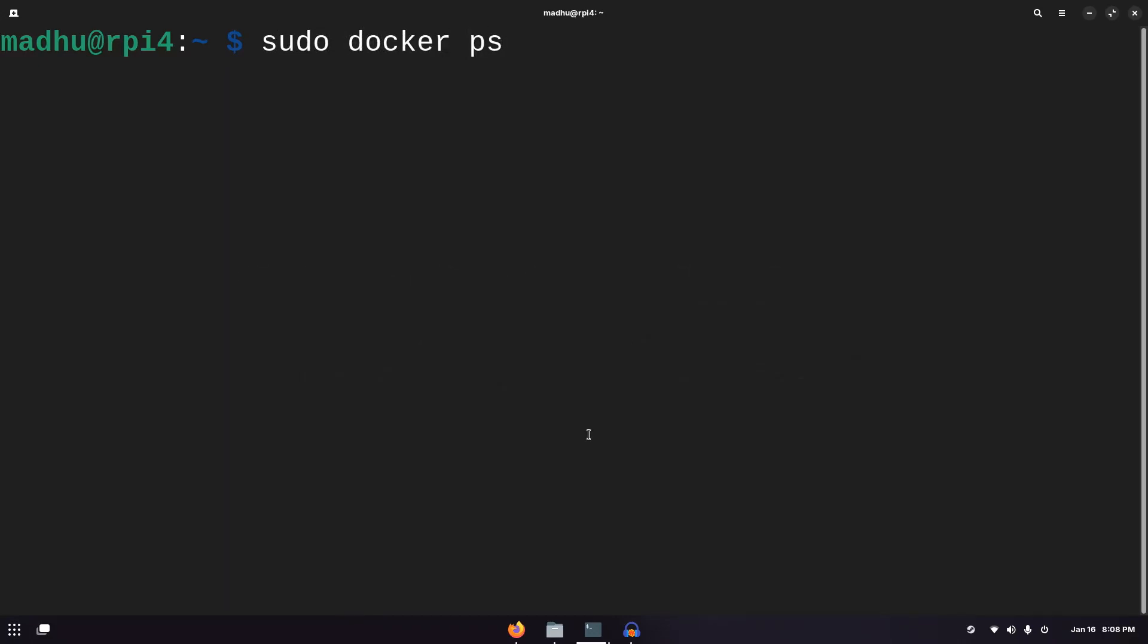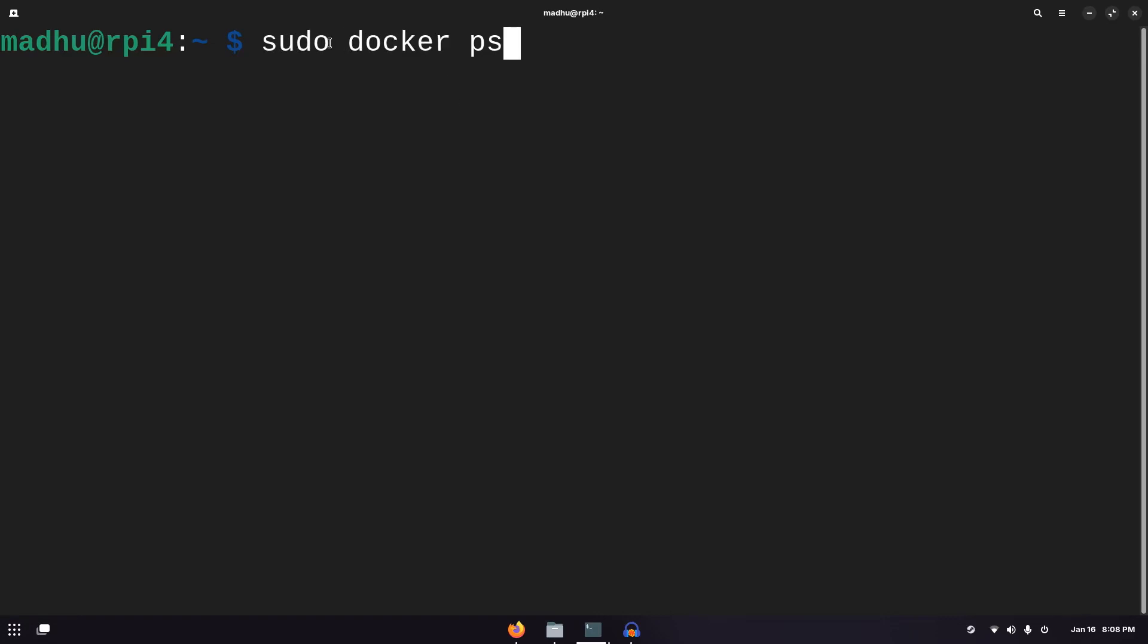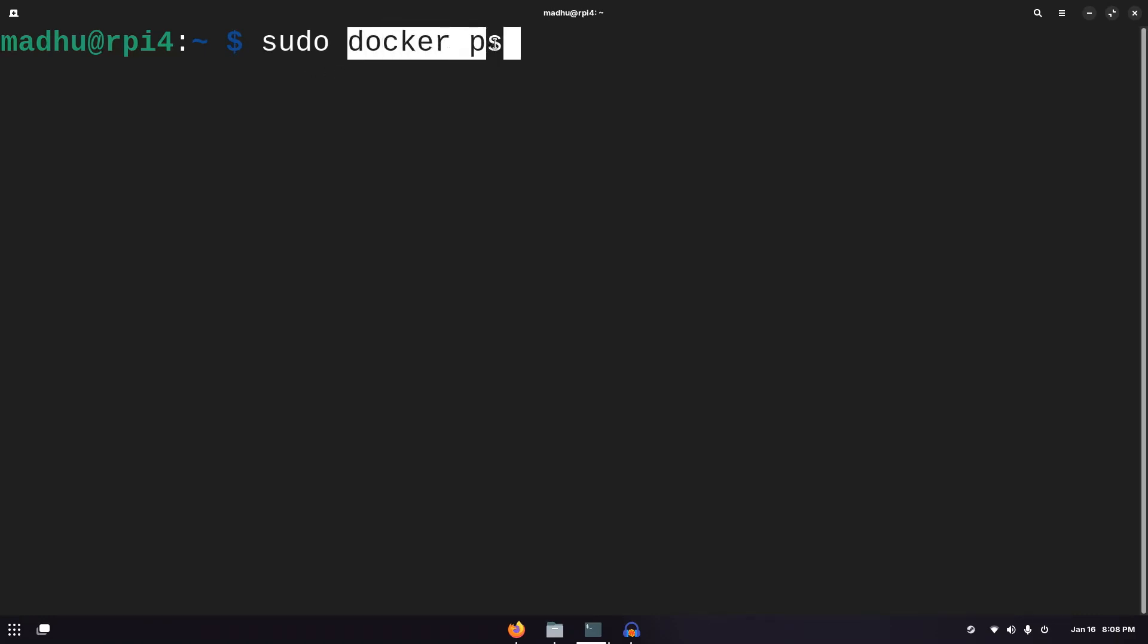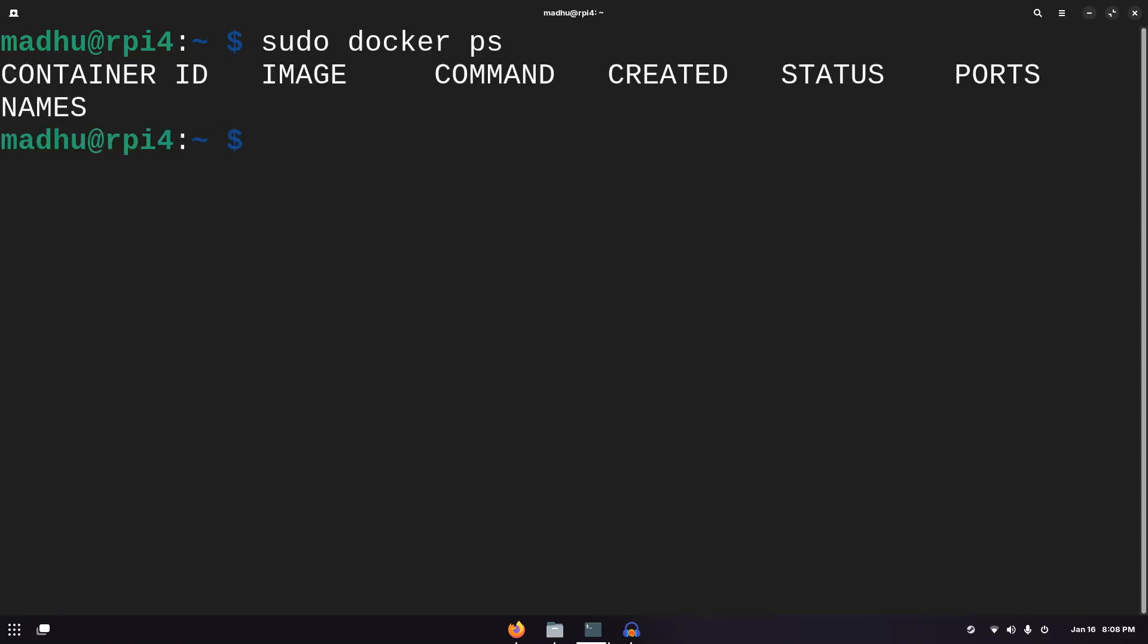Now we're going to use sudo because we need permissions to actually run this Docker command. If you're on Windows, you can't use sudo. It'll probably automatically work with just docker ps. And then you should see all the containers running, but we don't have anything running right now.